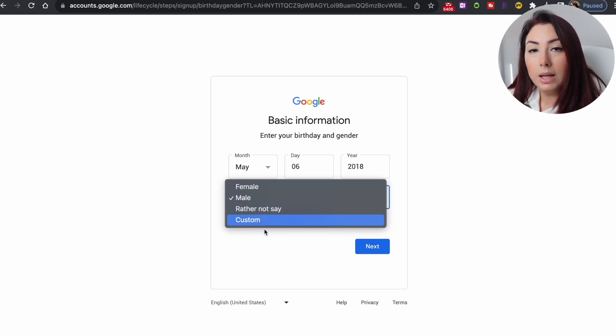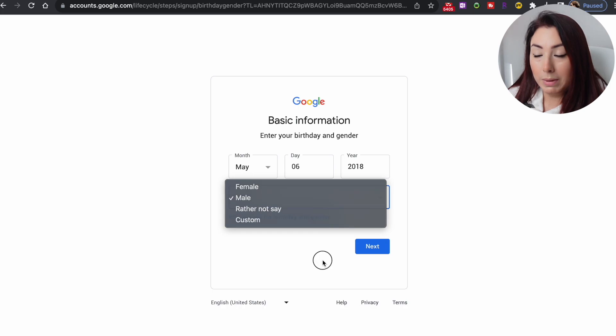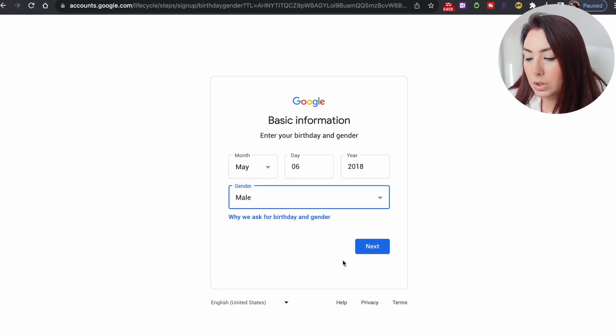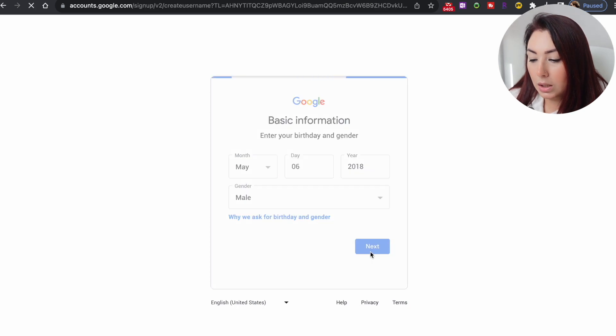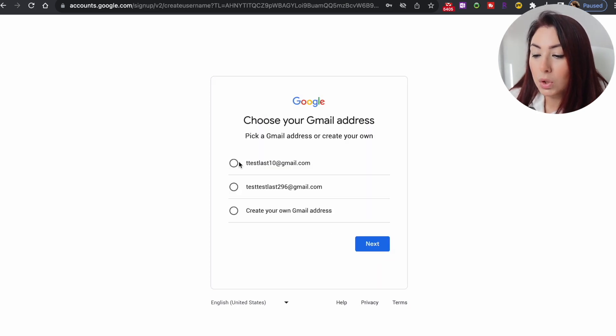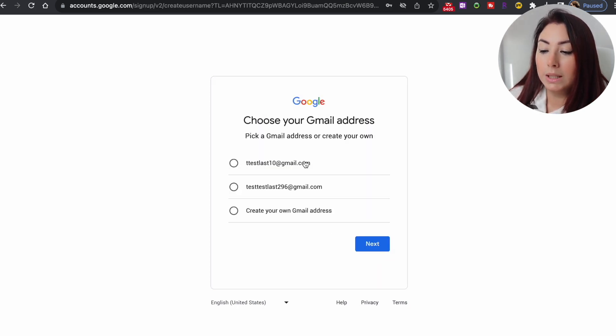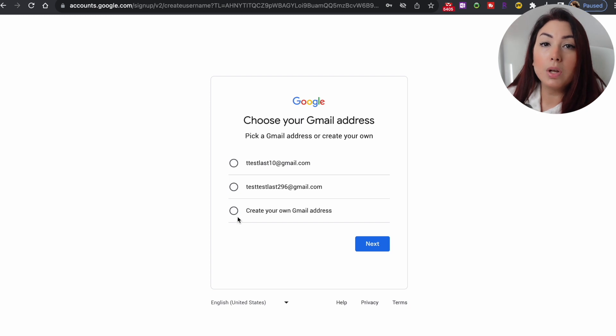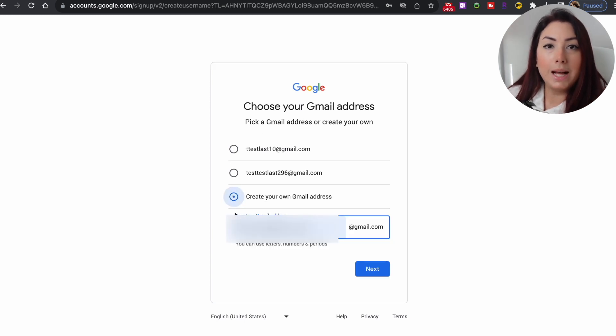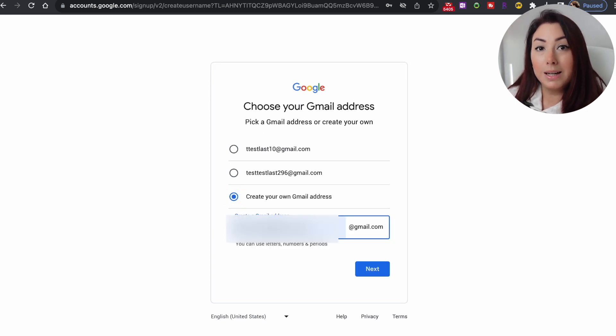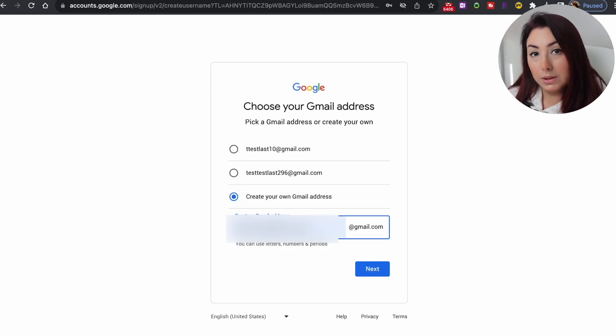You can choose 'rather not to say' or 'customize' for the gender field. Then click on next, and you will get some suggestions for email addresses that are available.